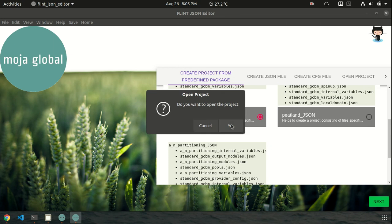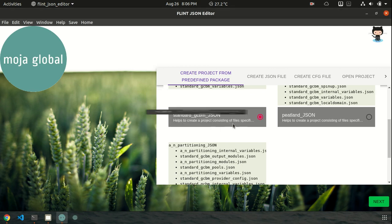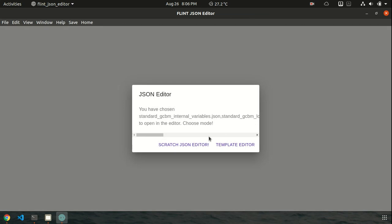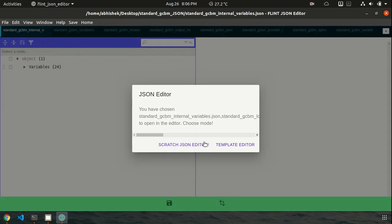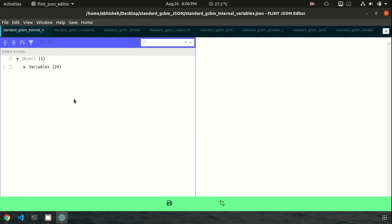Okay, so here it says if you want to open the project or not. So it gives the feature to the user that if you want to open the project right after creation. So I will go for yes. Yeah. So here we are given two options that if you want to choose the scratch JSON editor, then okay, let's see in action. Yeah, so here it is the scratch JSON editor.